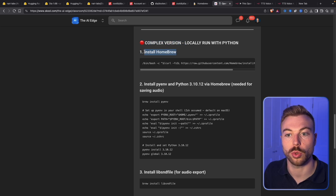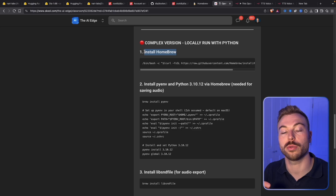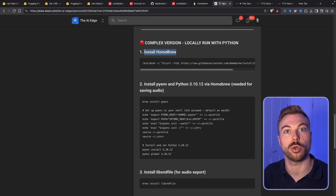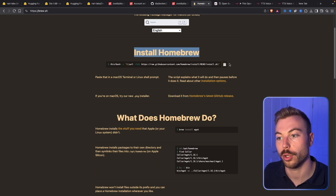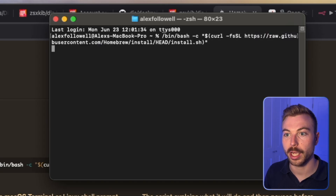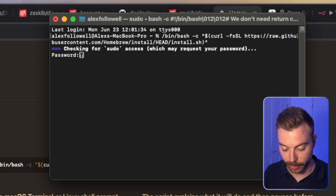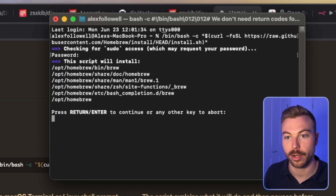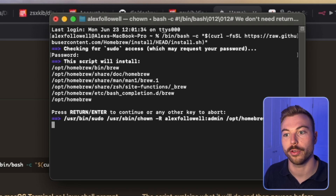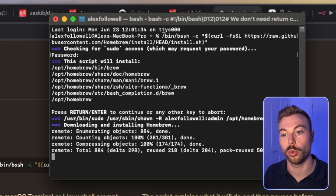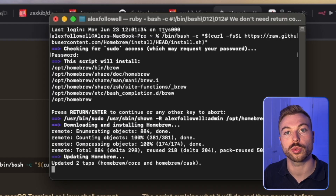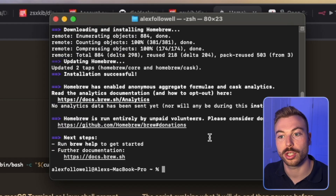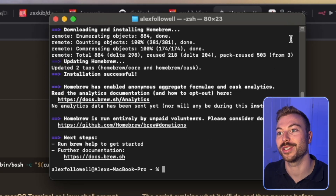First things first, we're going to need to install Homebrew. This puts everything — Python and more — into one repository, helping keep control over everything we're installing and using. We'll come across to their main website, copy the install Homebrew command, open our terminal, paste that command in, and press enter. It's going to go off and do everything once we give it the password, installing all the different areas. As you can see, it's now all successfully installed — in the same time it took me to finish that sentence.